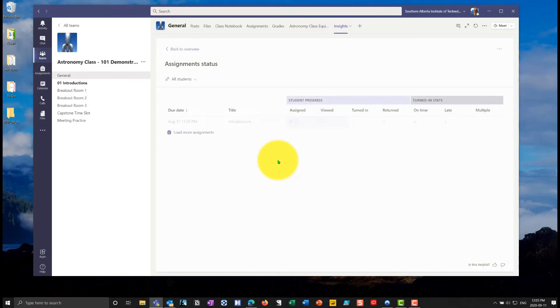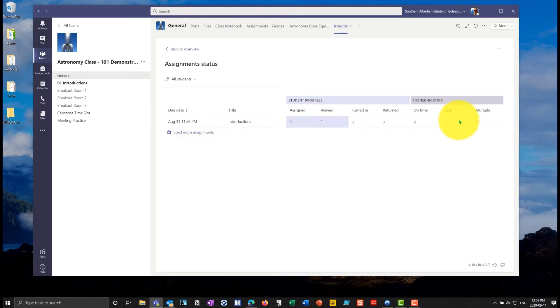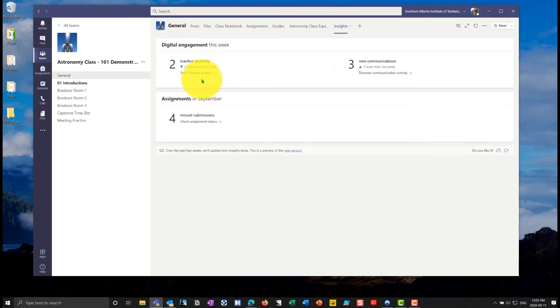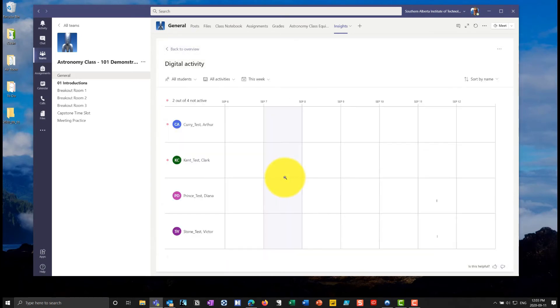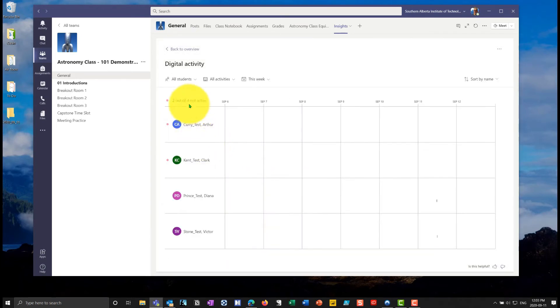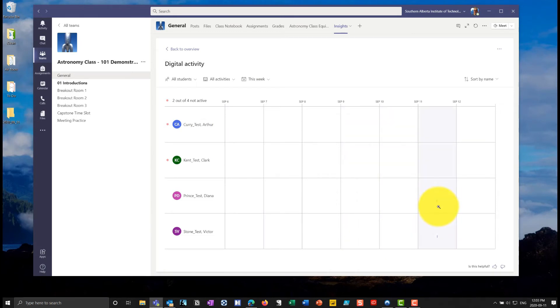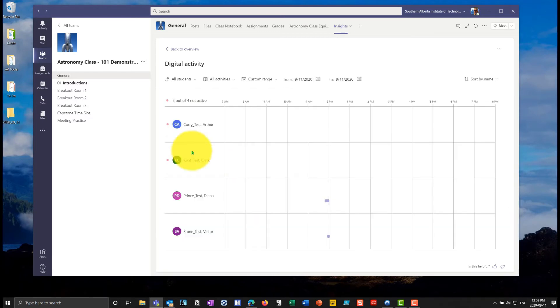I can see who's missing assignments. So I can see, oh, I assigned three. Only one of them was viewed. So I can see which ones were turned in. So this is going to be a lot more useful. I can go back here and I can actually see the student activity. So now I can see with the students, I can see their activity, how long they've been working here. So you can see all I did was click on and make a couple of posts for each of these accounts.